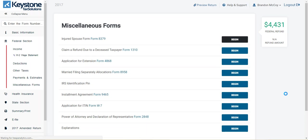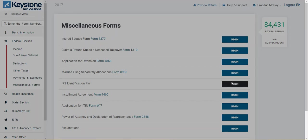Now on this page for your miscellaneous form, that's where you'll find the information where you enter your identity protection PIN number. Right here where it says IRS Identification PIN, you're going to click begin.